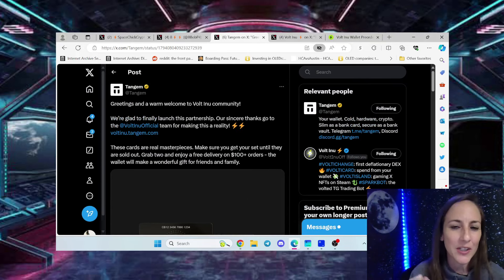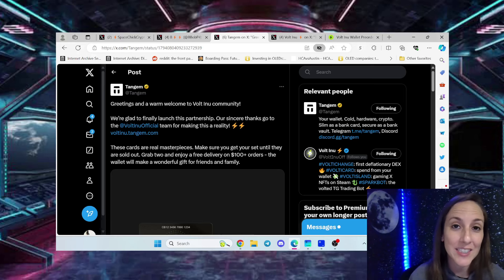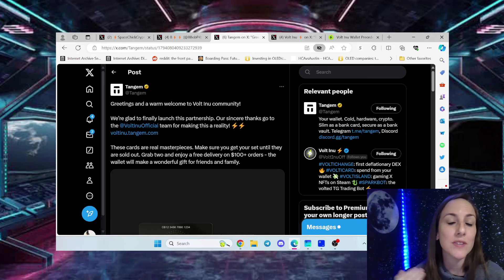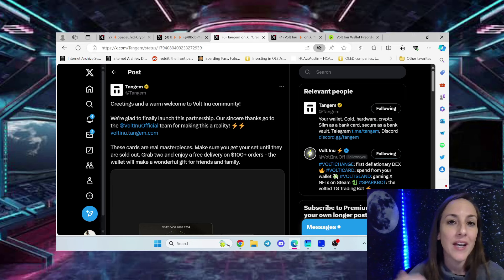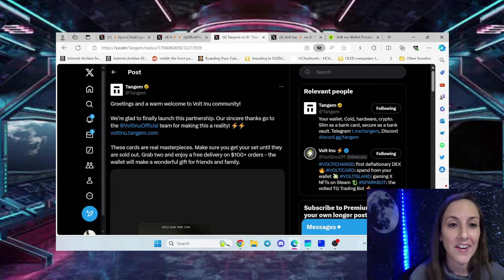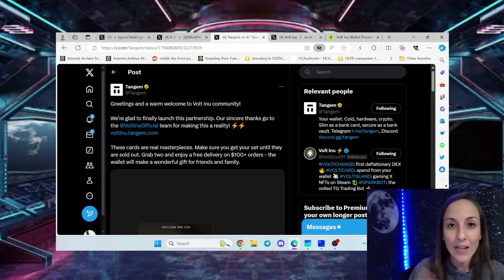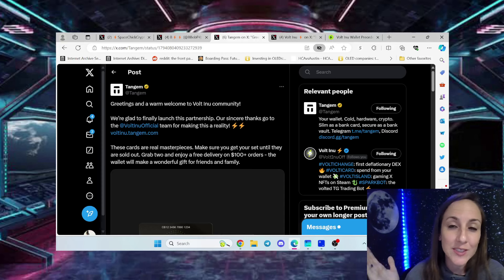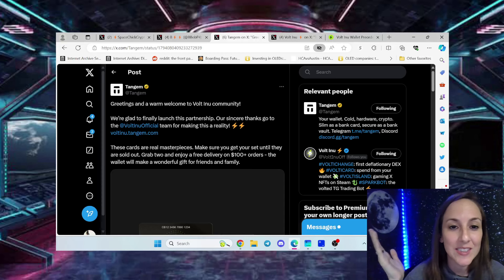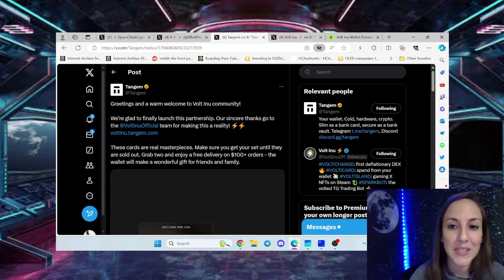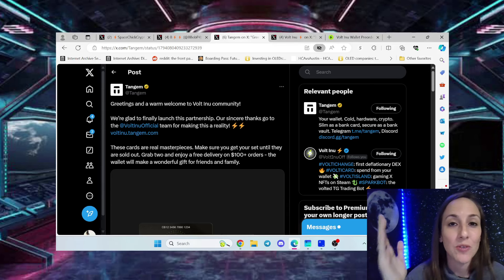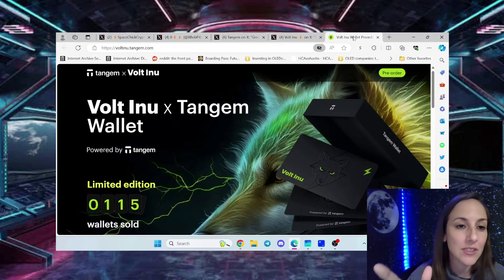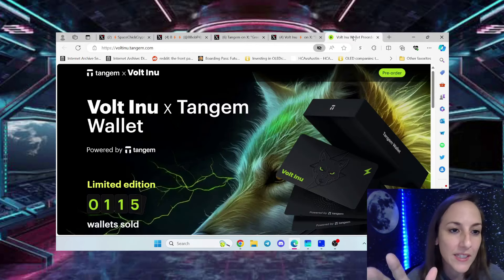It really shows that Tangium trusts the community, trusts what we're doing. We are the smallest market cap of a project that they have done this for. They saw the community, how strong the Vault Army is and said hey you know what, let's go ahead and do these pre-orders for them. The Vault Army is crazy. We love them and so everybody please go hit this up. Go get yourself a cold wallet.